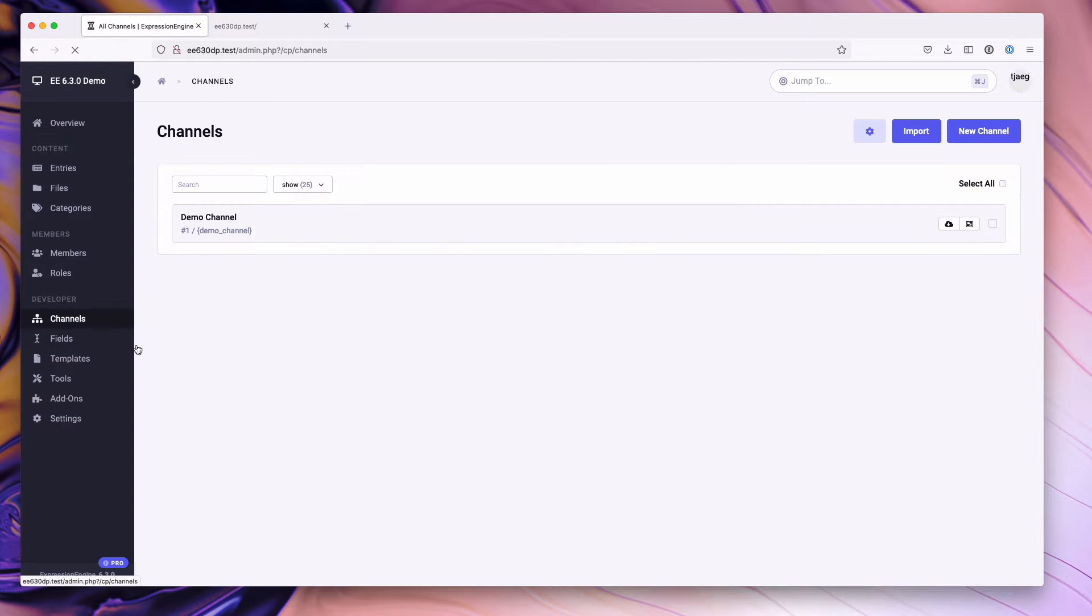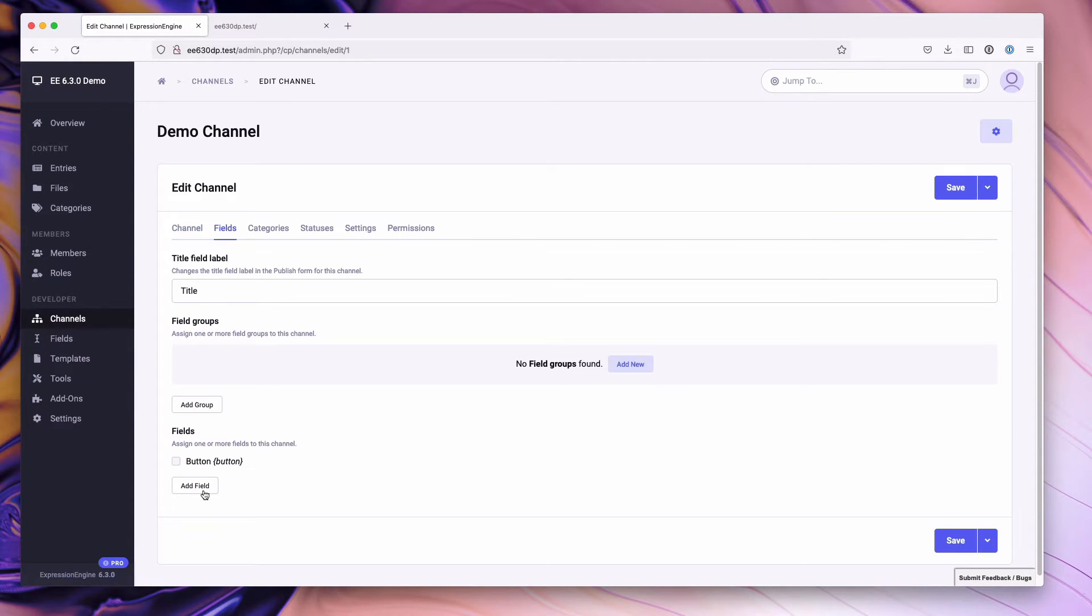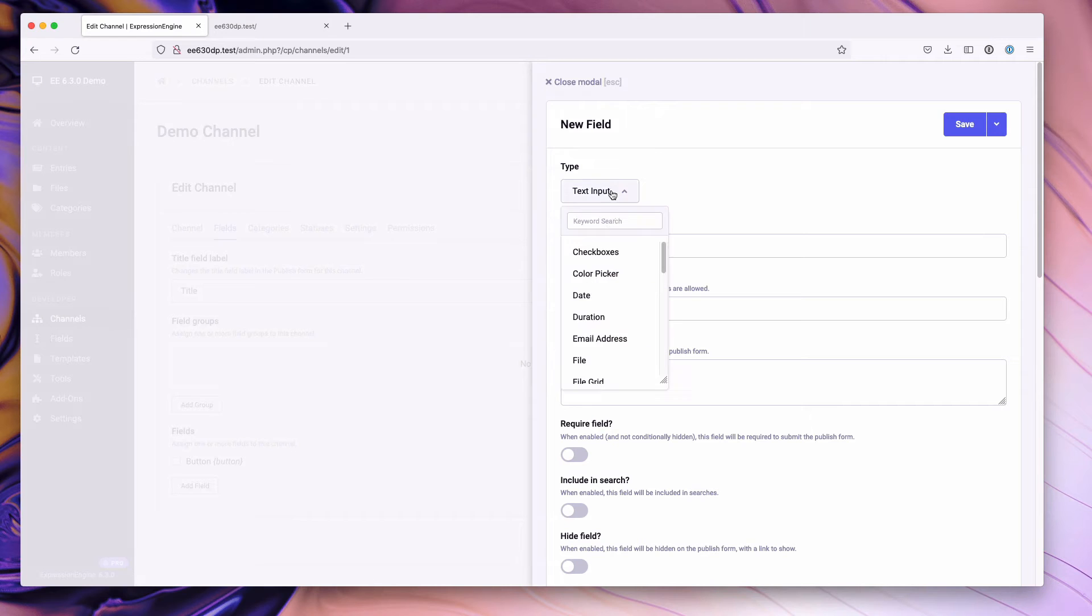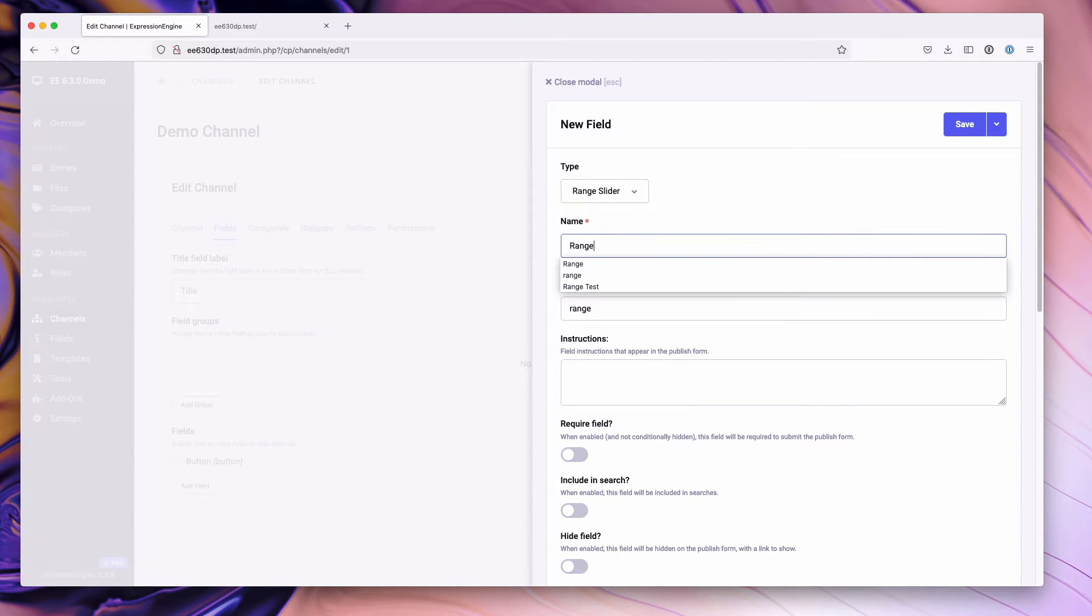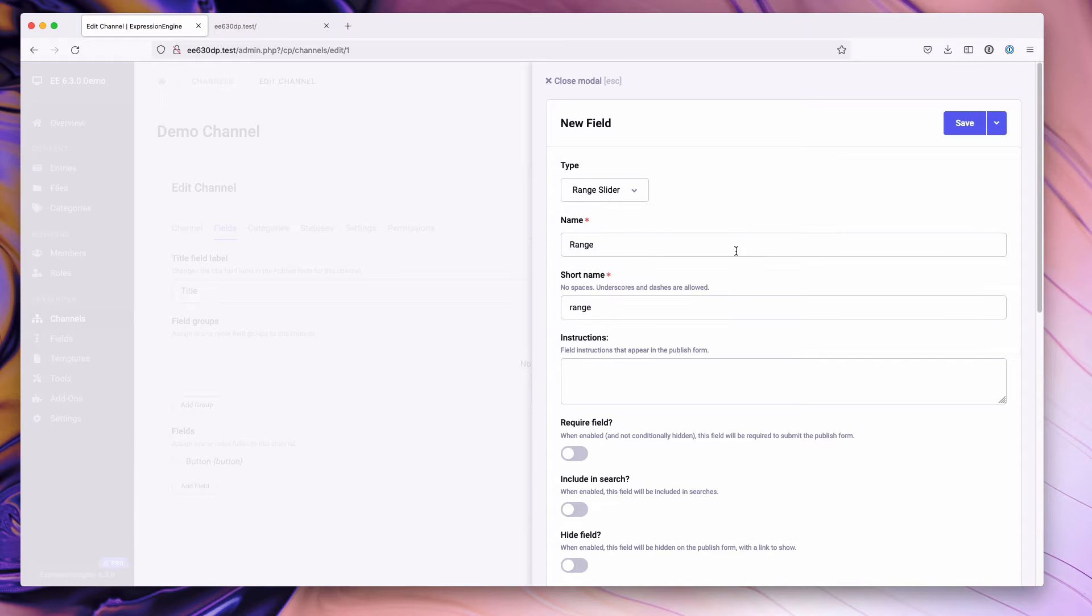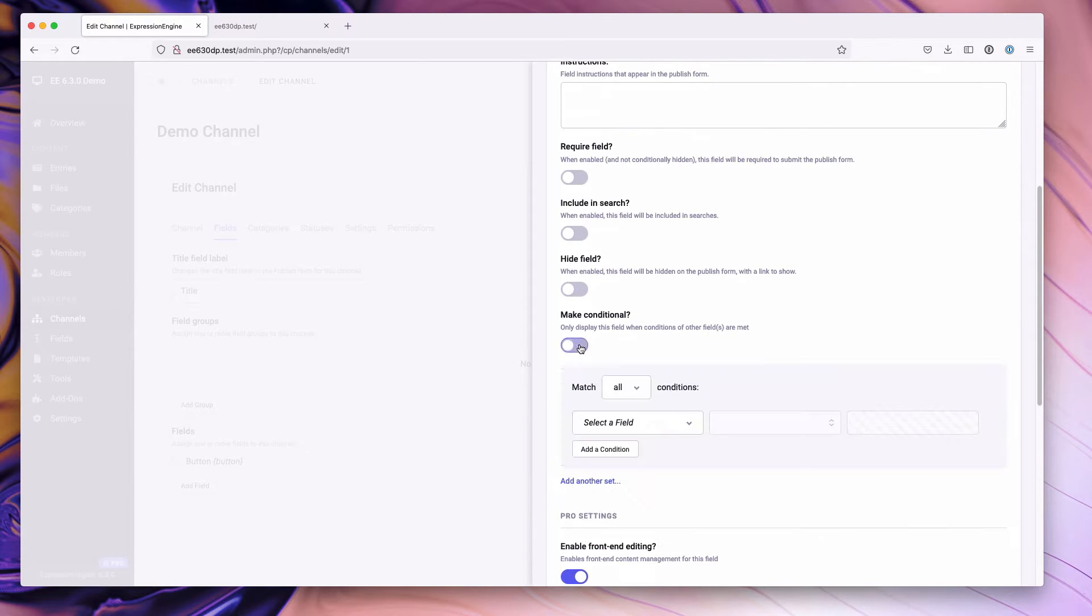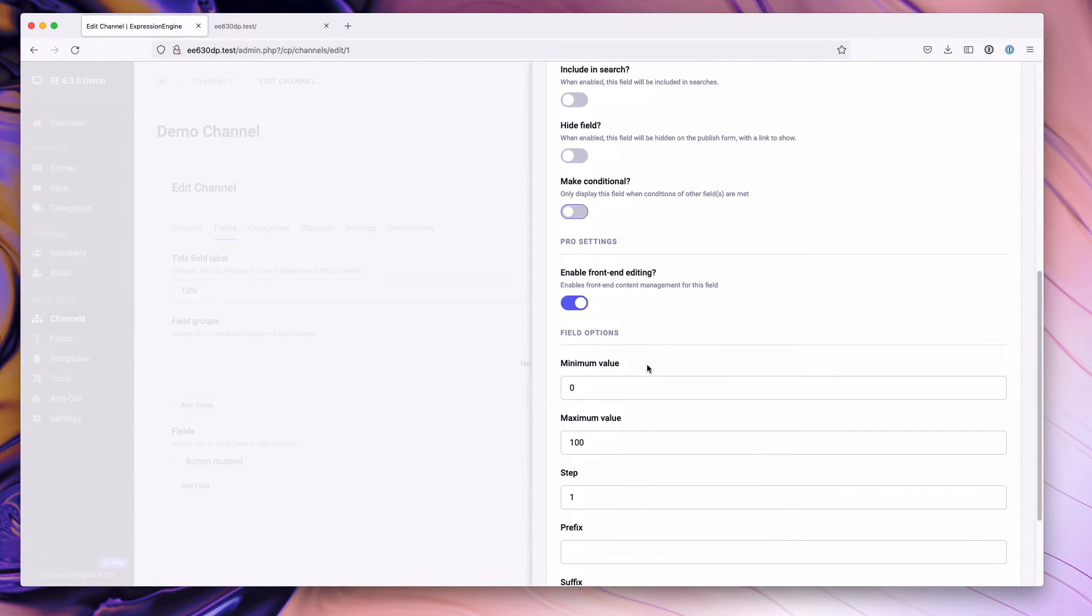For starters I already have a channel and we're going to go ahead and add the field to this channel. So we're going to go here and choose a type of range. The range slider we'll just name it range. I do want to call out real quick that you can make this a conditional field.